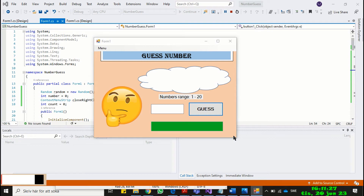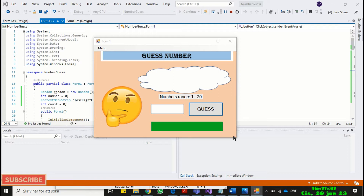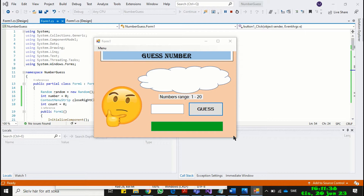Hello viewers. Let's develop a Guess the Number game. This game and the logic is very simple. You play the game with the computer. The computer randomly chooses a number in a specified range, and you try to guess that number. Let's first take a look at how this program will look and work at the end.